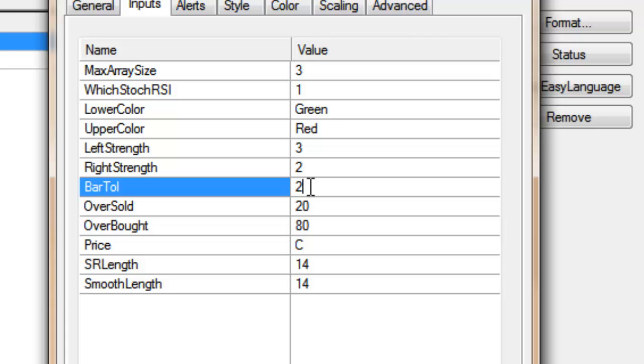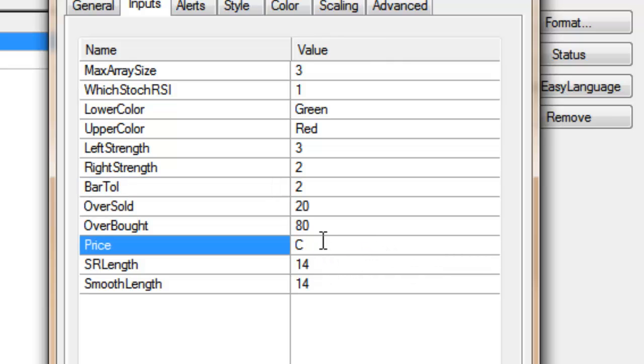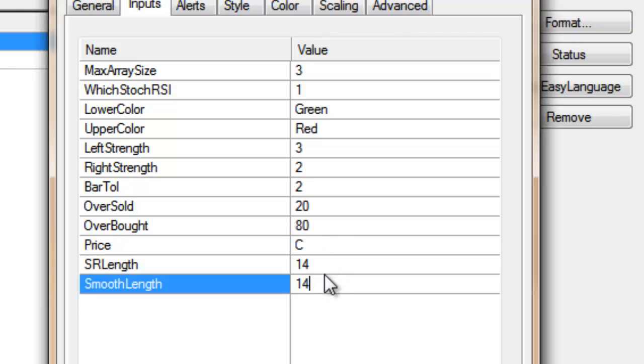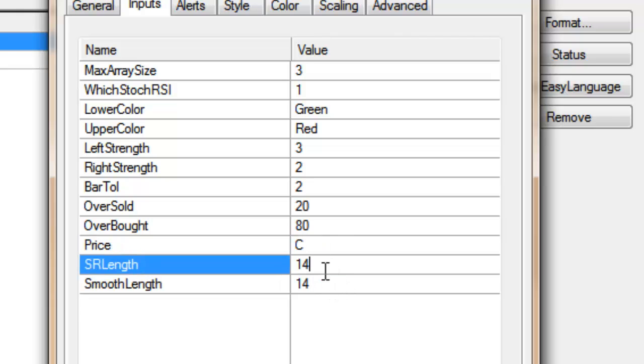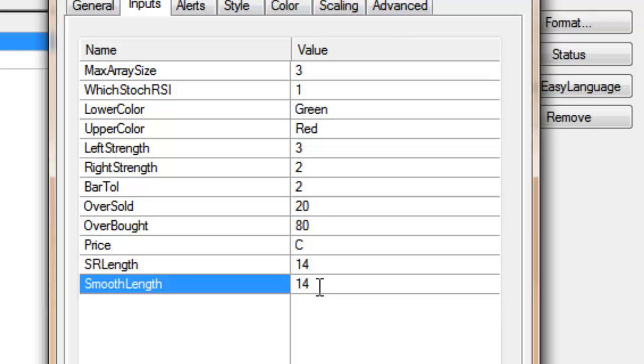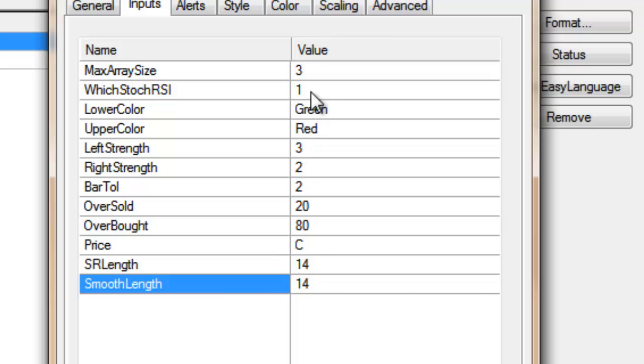Oversold and overbought, they just determine where we're drawing these lines on the chart, the dotted lines. Price is the value that we're using to calculate the RSI, and then we've got the RSI length itself, and then the smoothing length. Obviously the smoothing length will only come into play if we're using the which RSI of one for the smooth value of the RSI.